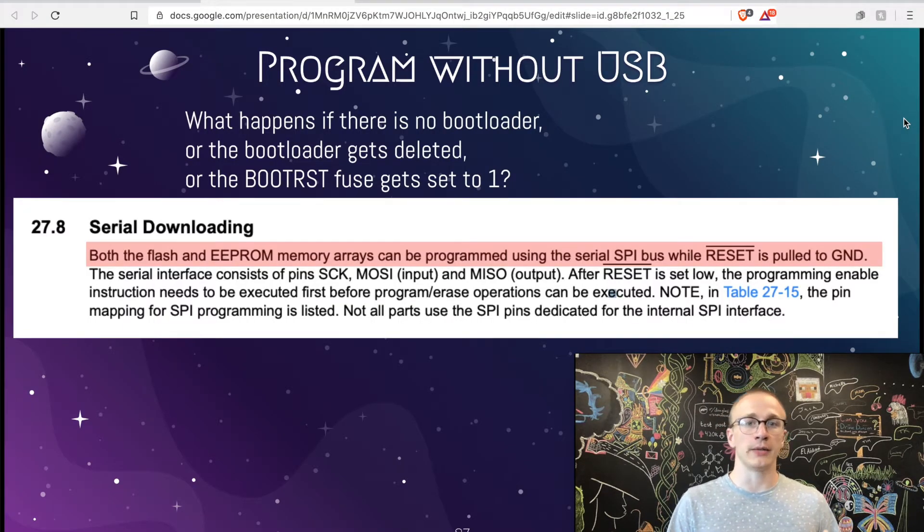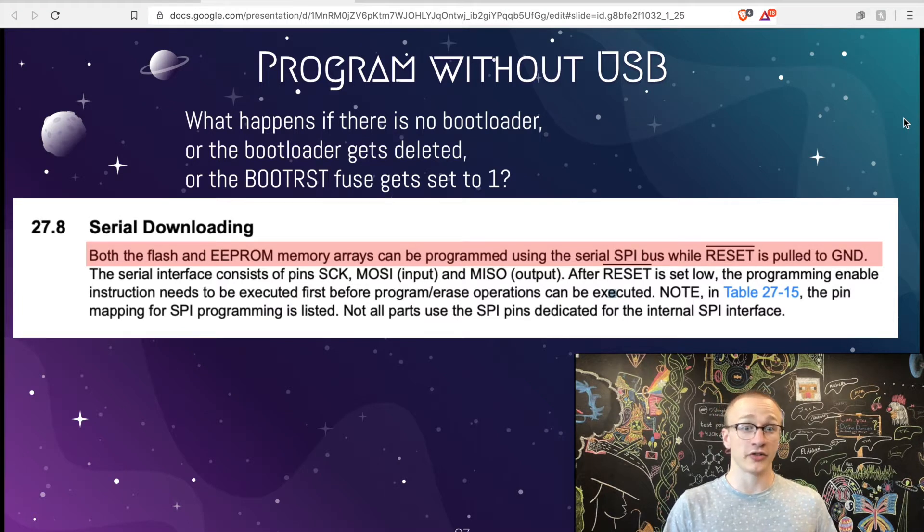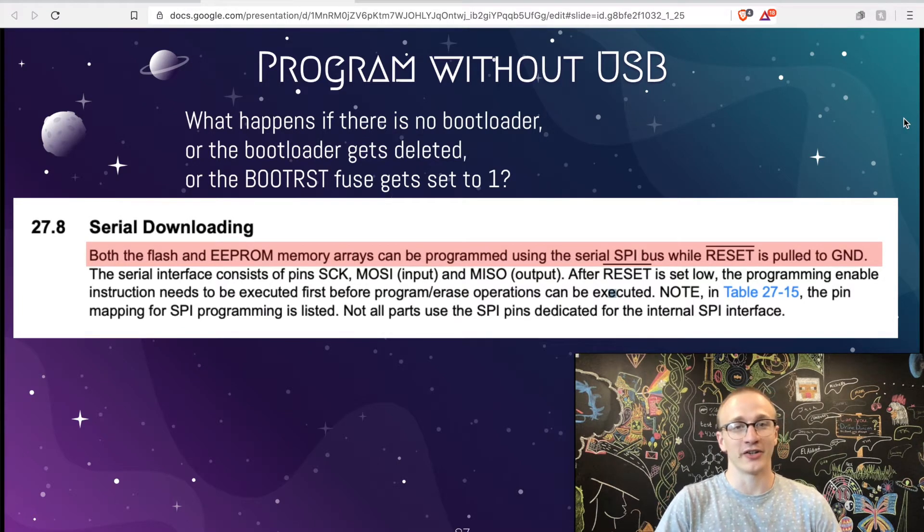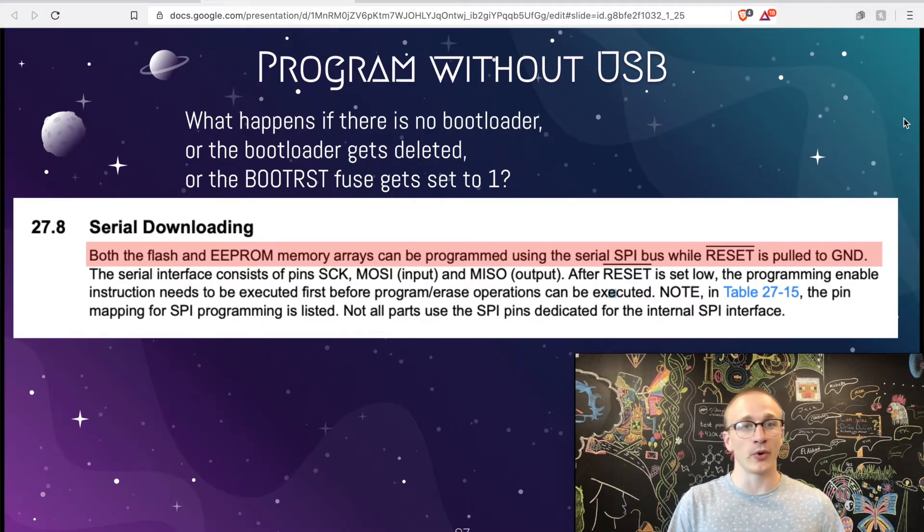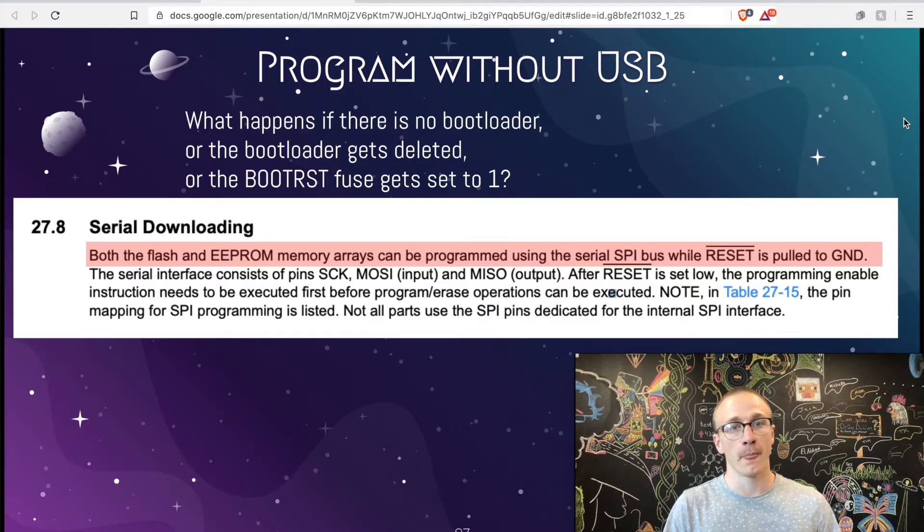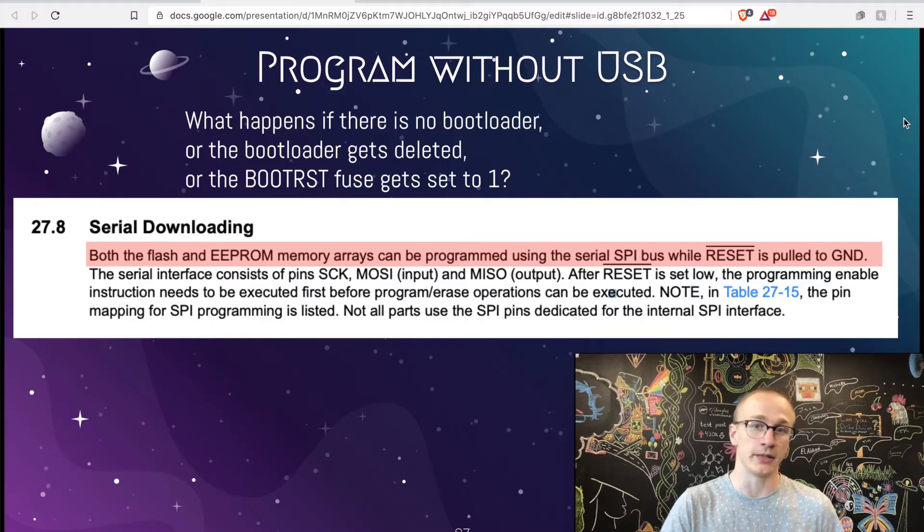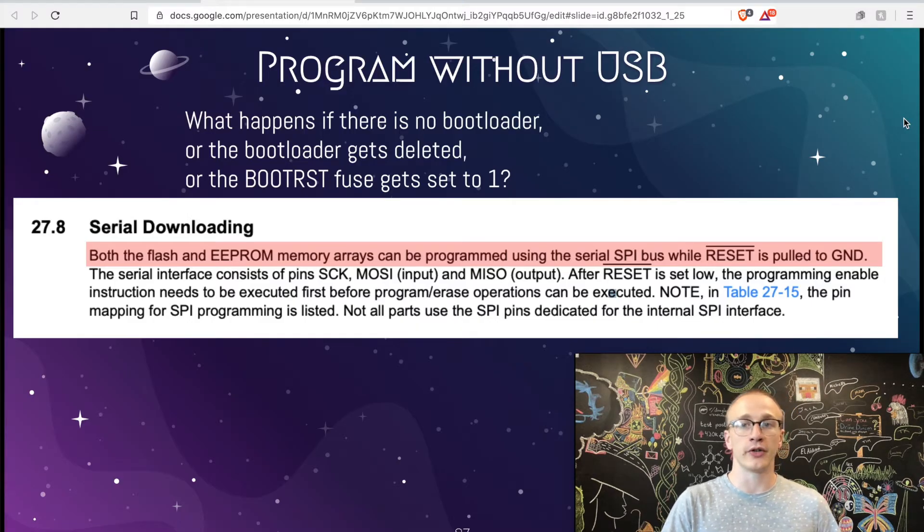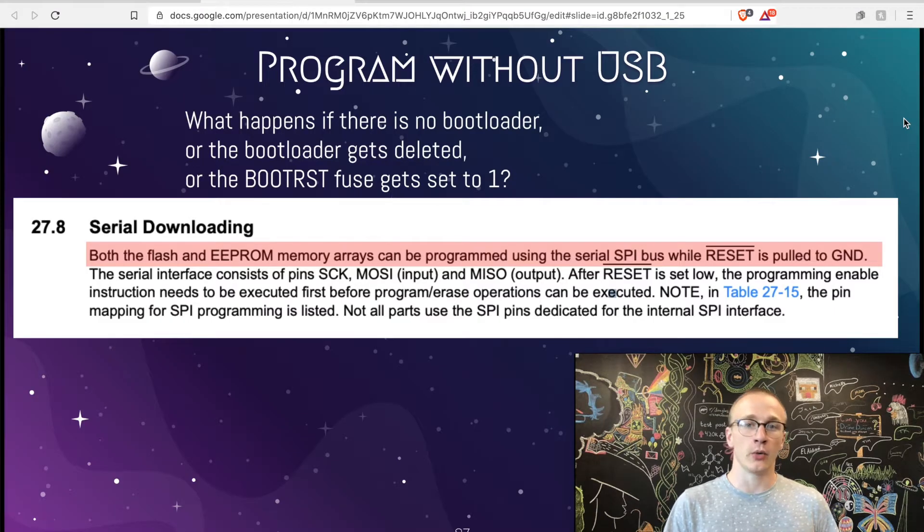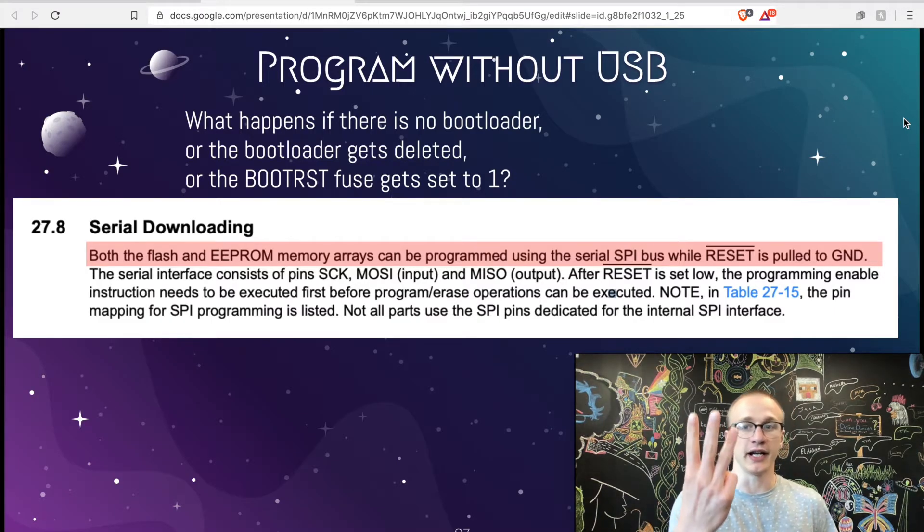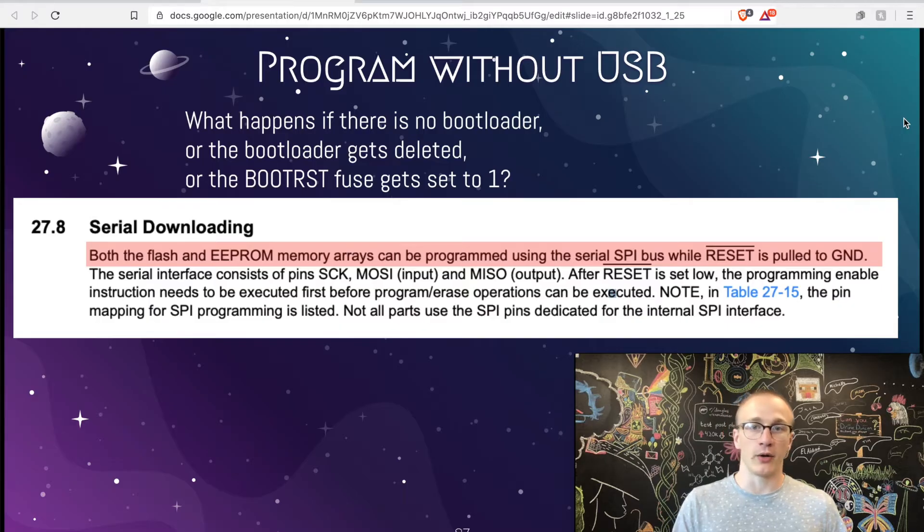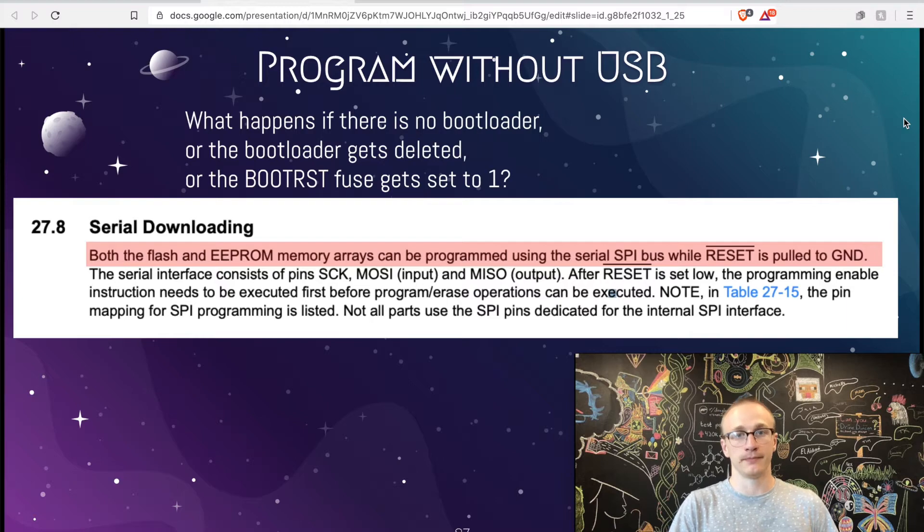The datasheet describes a few ways that you can program this. Before actually doing this video, I thought you could only do it over serial, but it turns out that you can do it over things like parallel as well. Serial is what I'm most familiar with, so I'm going to be covering that in this video. The section highlighted in red says that both the flash memory and EEPROM memory can be programmed using the serial SPI bus. SPI is a form of communication where it uses a clock, a data in, and a data out line, and using that we're able to send commands to reprogram or erase or change our flash memory.